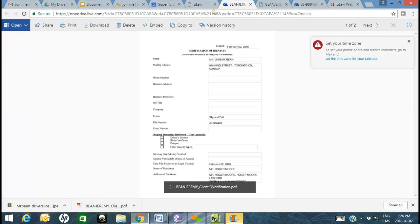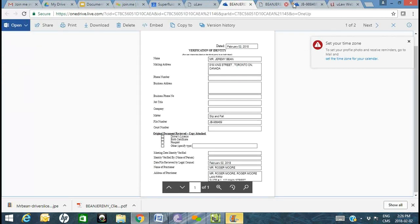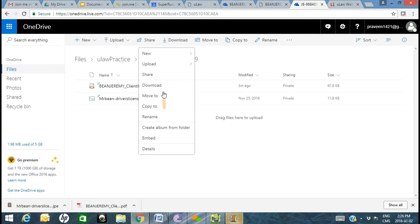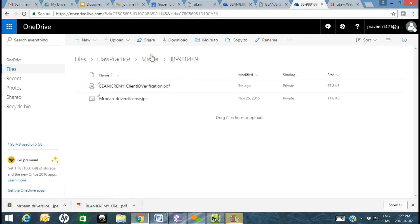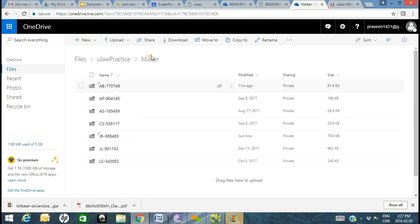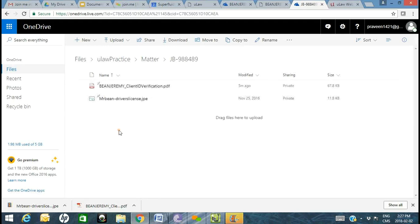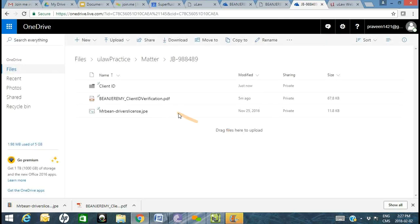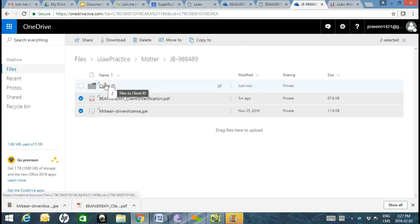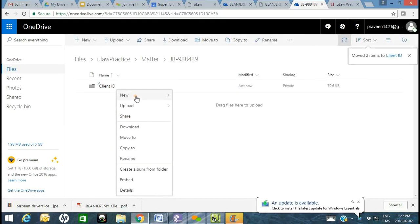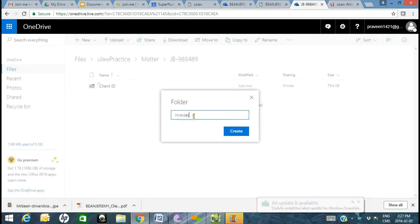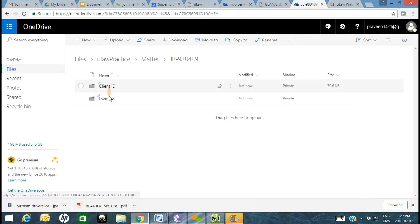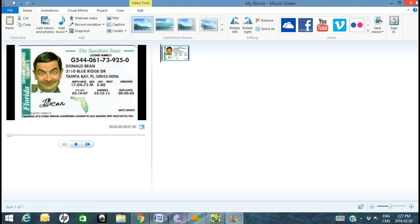Let me shift from OneDrive to Google Drive. Within OneDrive for the same client JB, you can create a new folder — for example 'Client Identification' — and create subfolders such as 'Invoices.' Under the same JB file you can create your own subfolder structure. Here's the driver's license we just opened up.